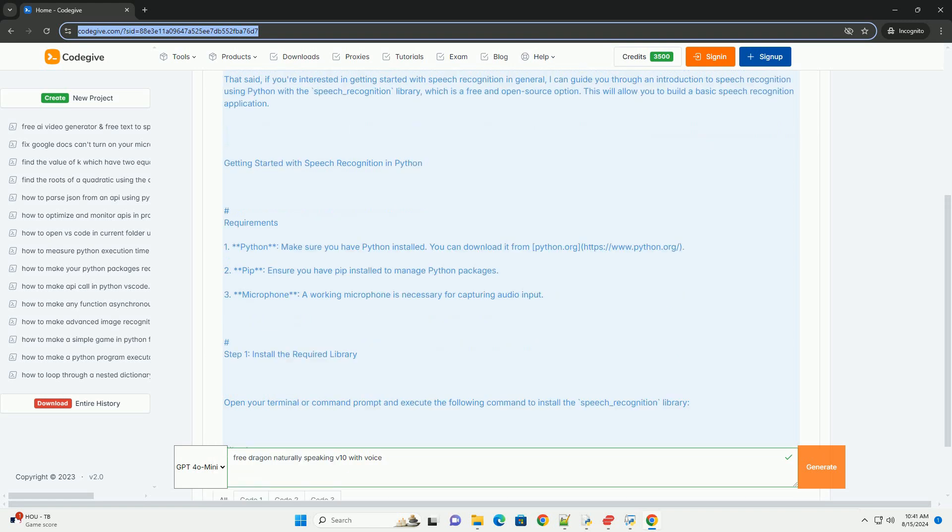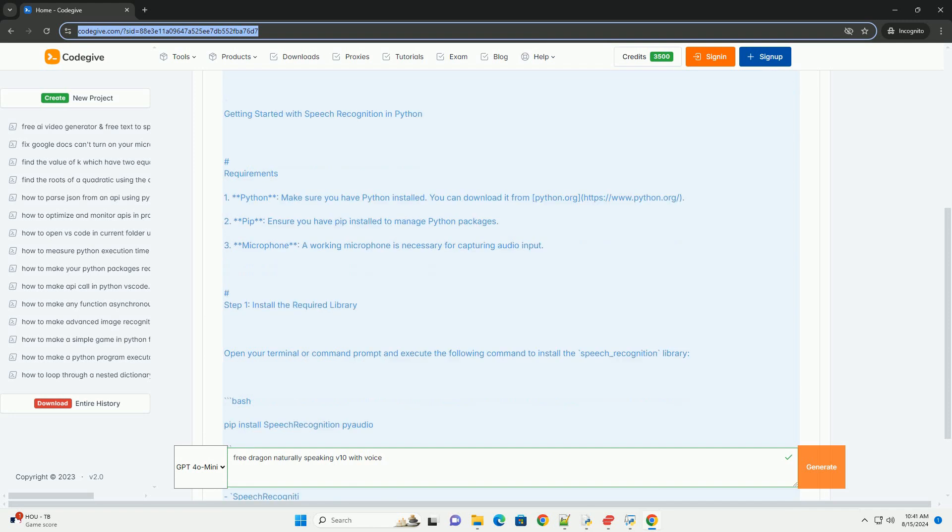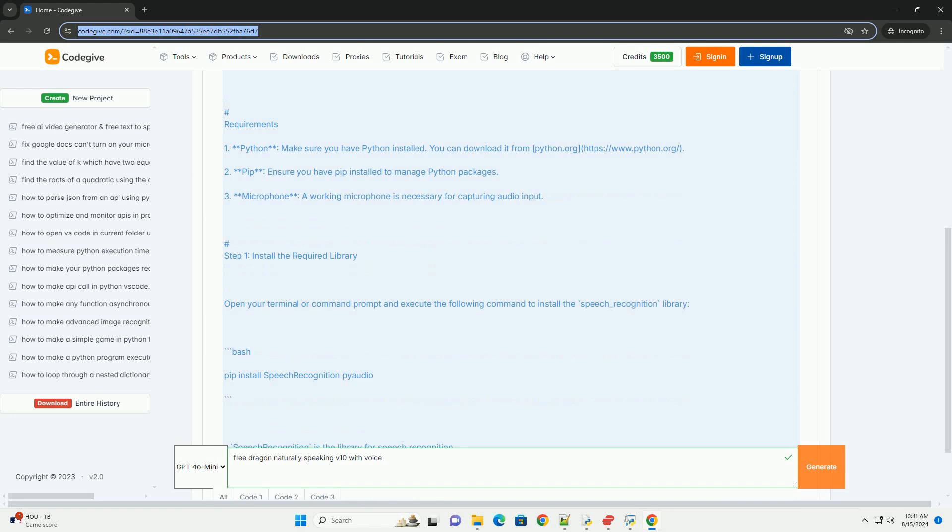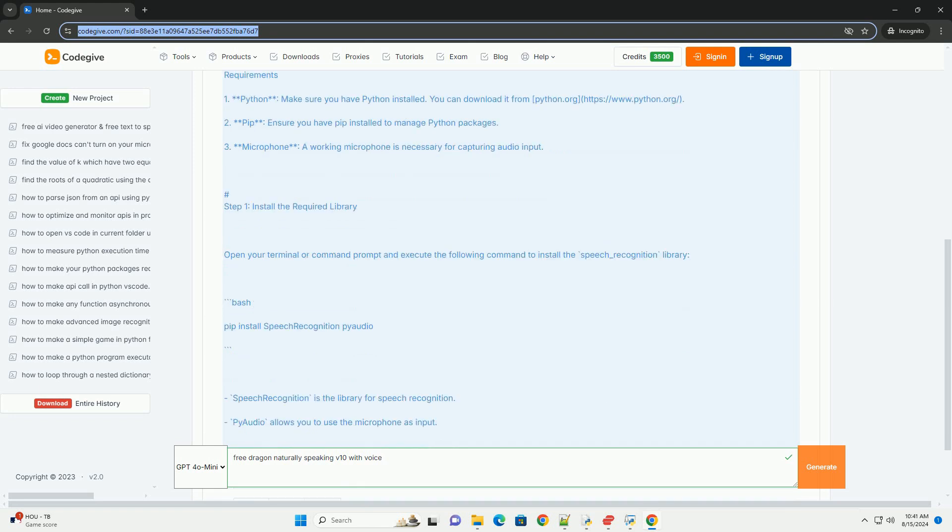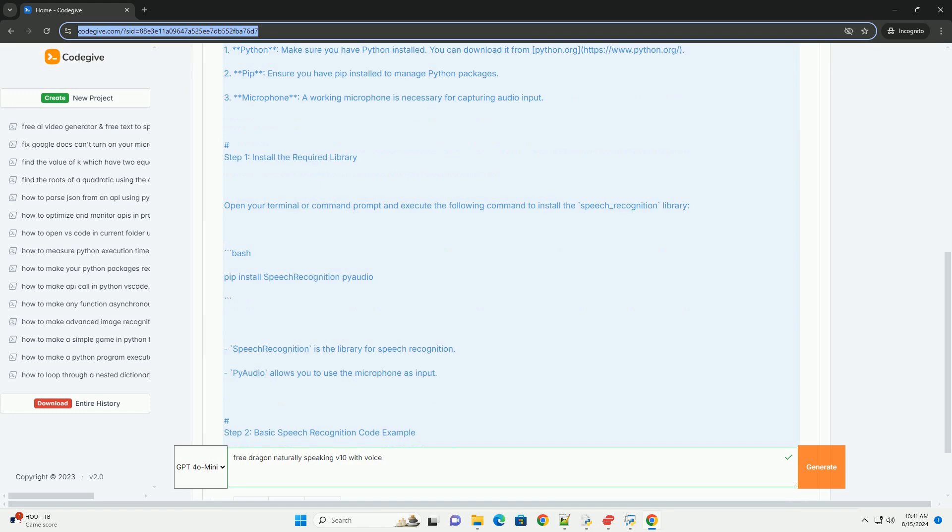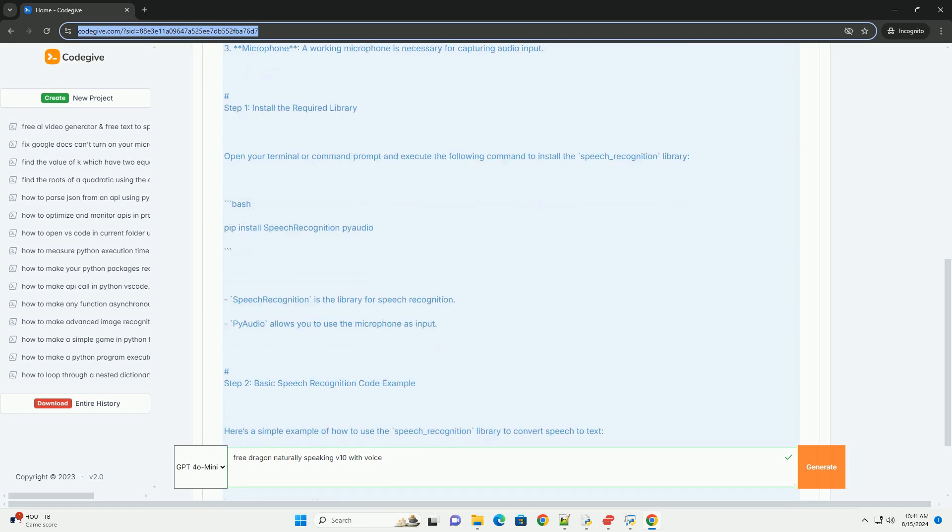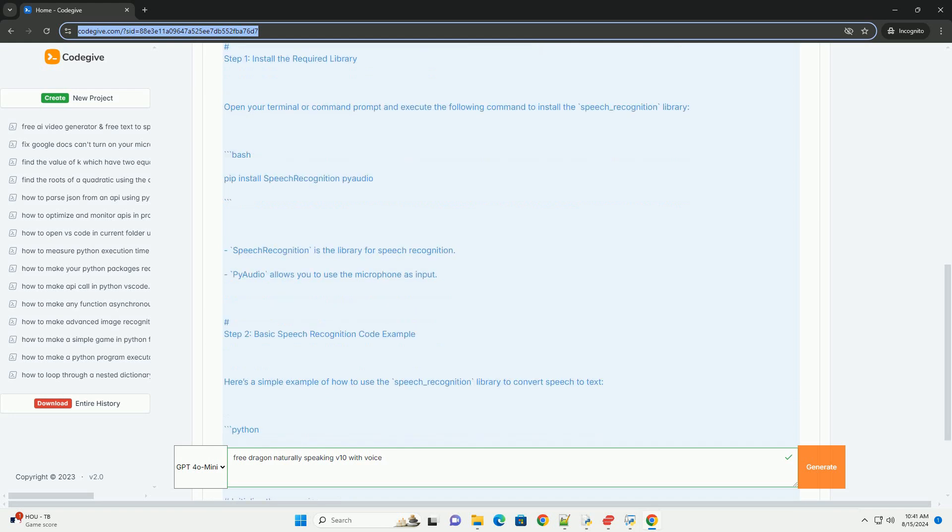Getting started with speech recognition in Python. Requirements: 1. Python - make sure you have Python installed. You can download it from python.org, https://www.python.org.